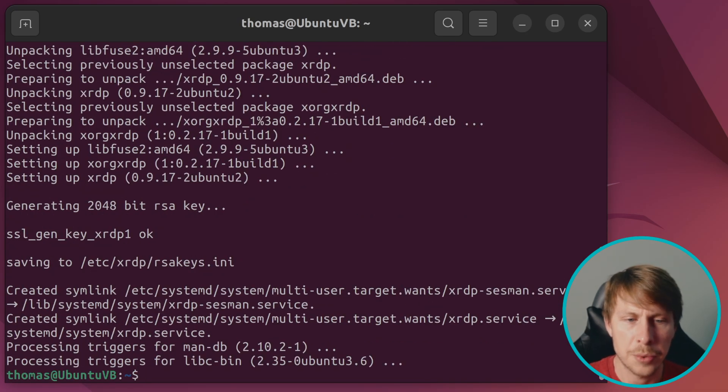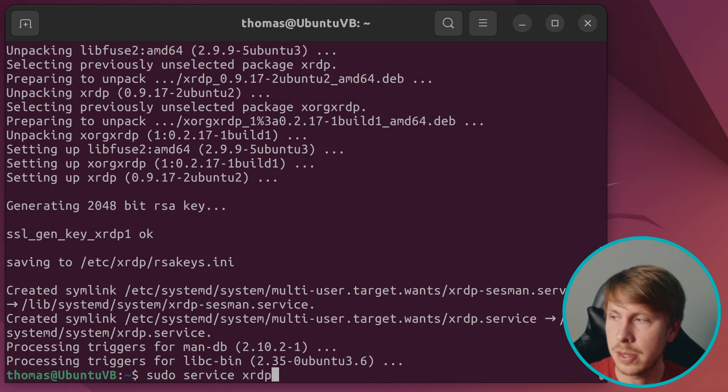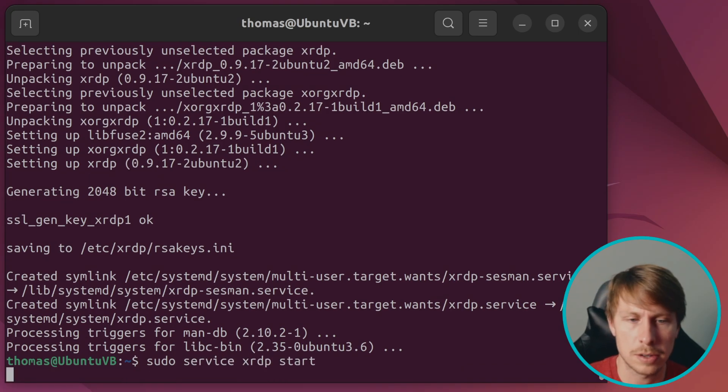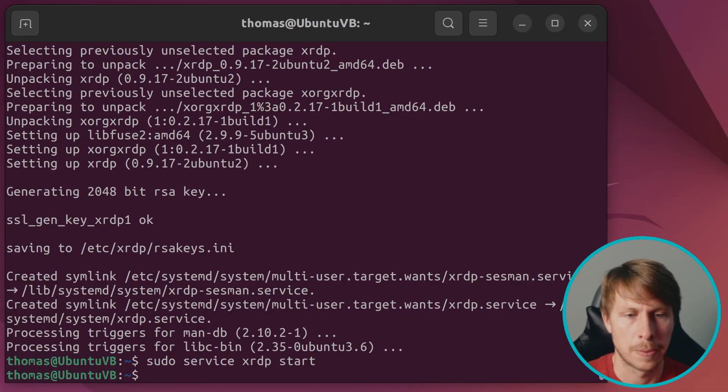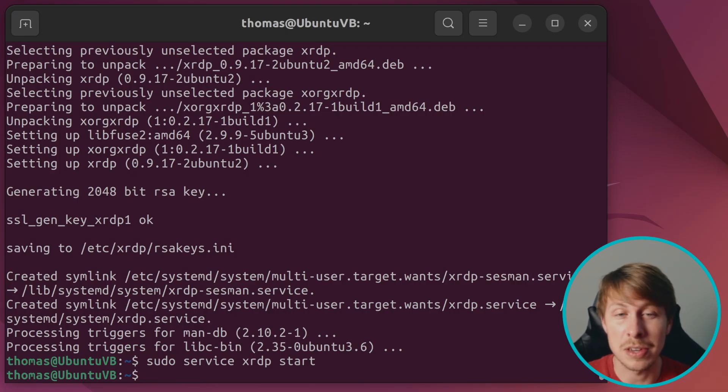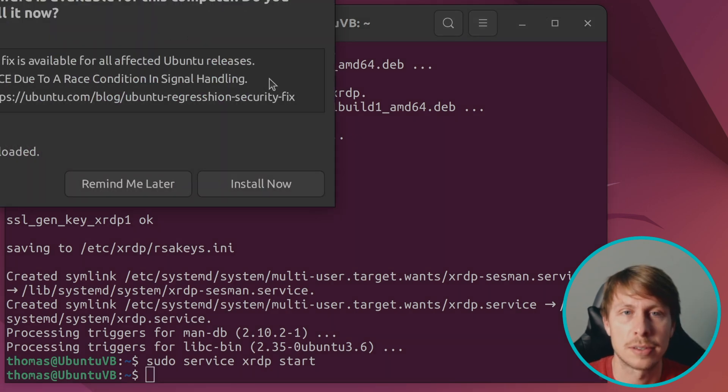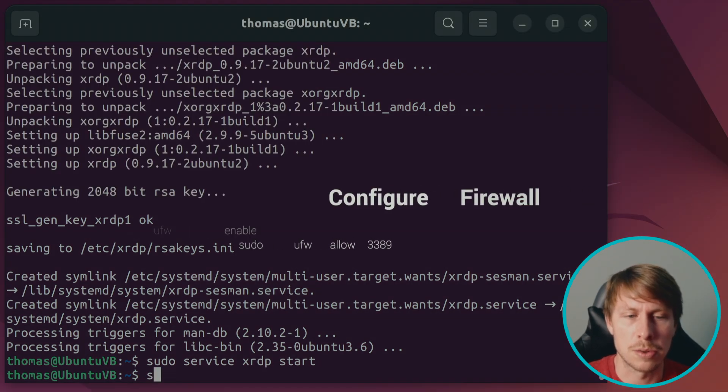Now we're going to go ahead and start the service. So we're going to do sudo service XRDP start and now it's running. The one thing that we need to do is configure our firewall to allow connections. So let's go ahead and do that.